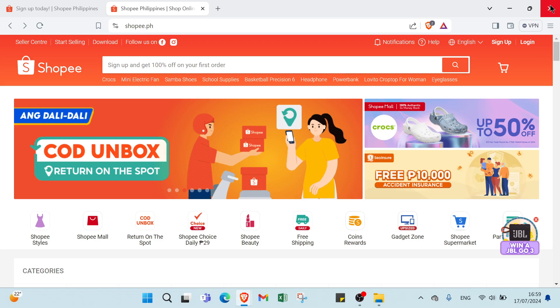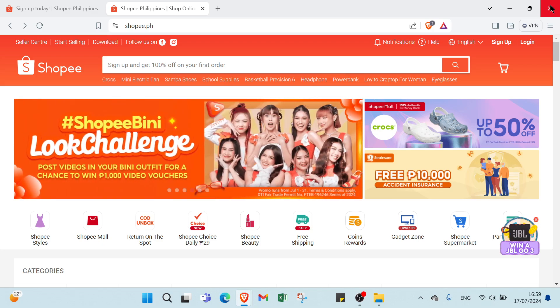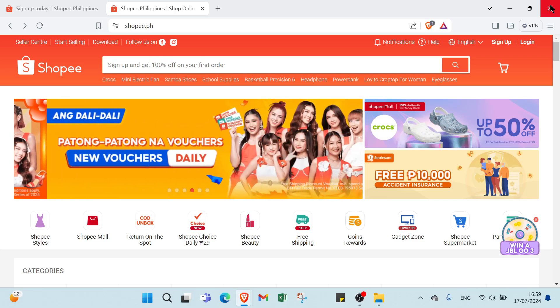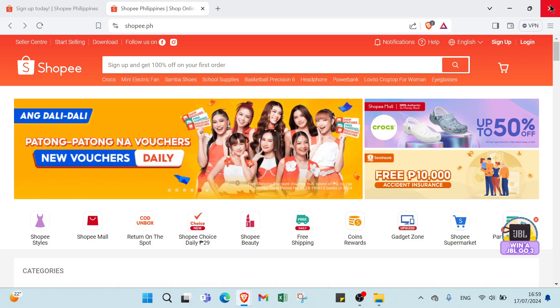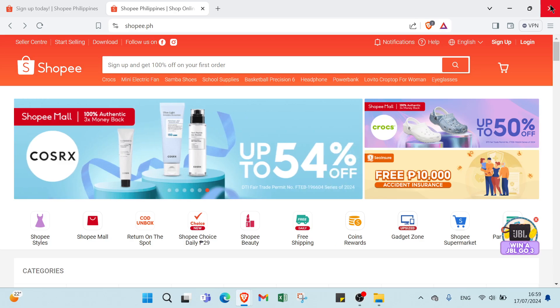Whether you are a student, a stay-at-home parent or a full-time worker, you can fit this into your schedule. Then we have high earning potential. The more you promote, the higher your earnings. Some affiliates make a significant income just by sharing links.